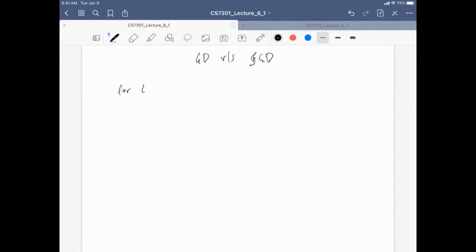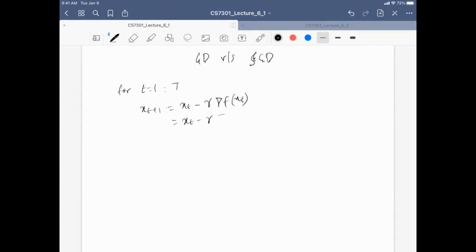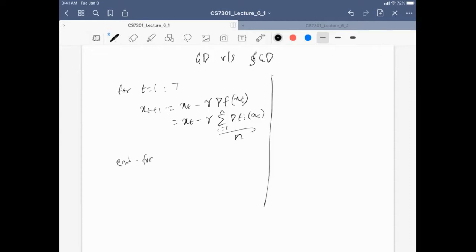In SGD, for T equal to one to capital T, you first pick an index i in {1...N} at random, then update X_{T+1} = X_T minus gamma times gradient of F_i at X_T, then end for. This is stochastic gradient descent.